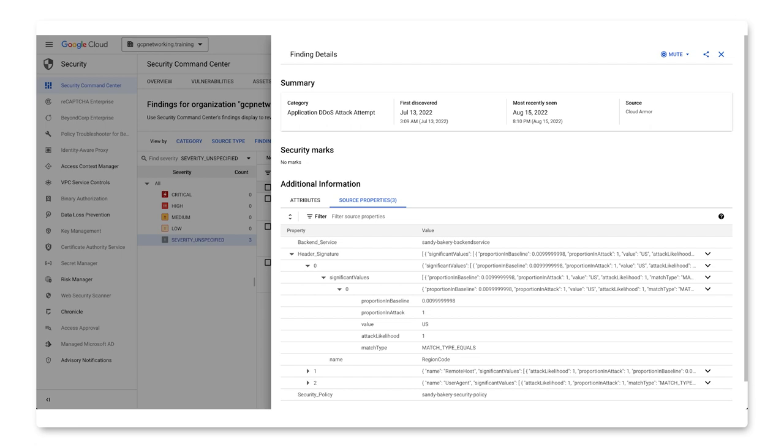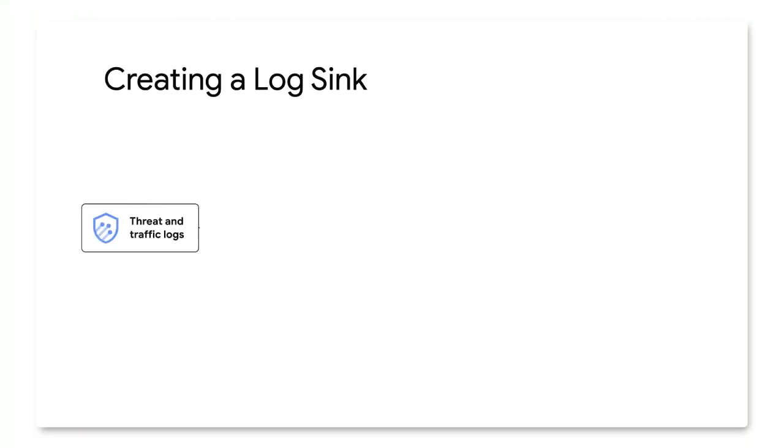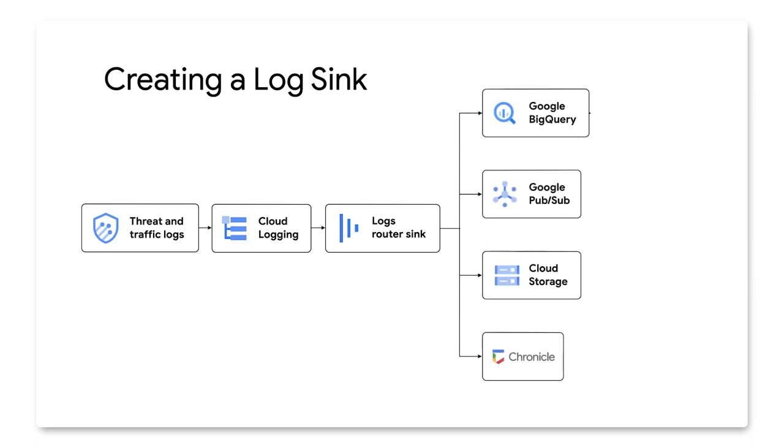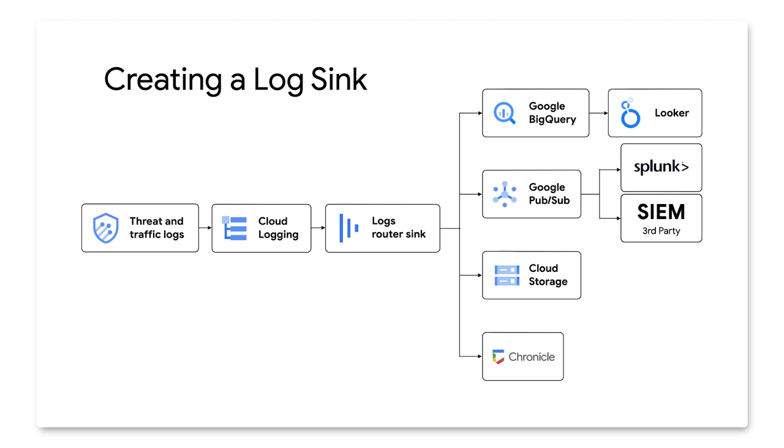All right, let's keep going to our next demonstration. Next, I'll demonstrate a more advanced way to create custom reports using Looker. But before we can do that, we first have to create a data sync, and then we'll export the desired log data into BigQuery.